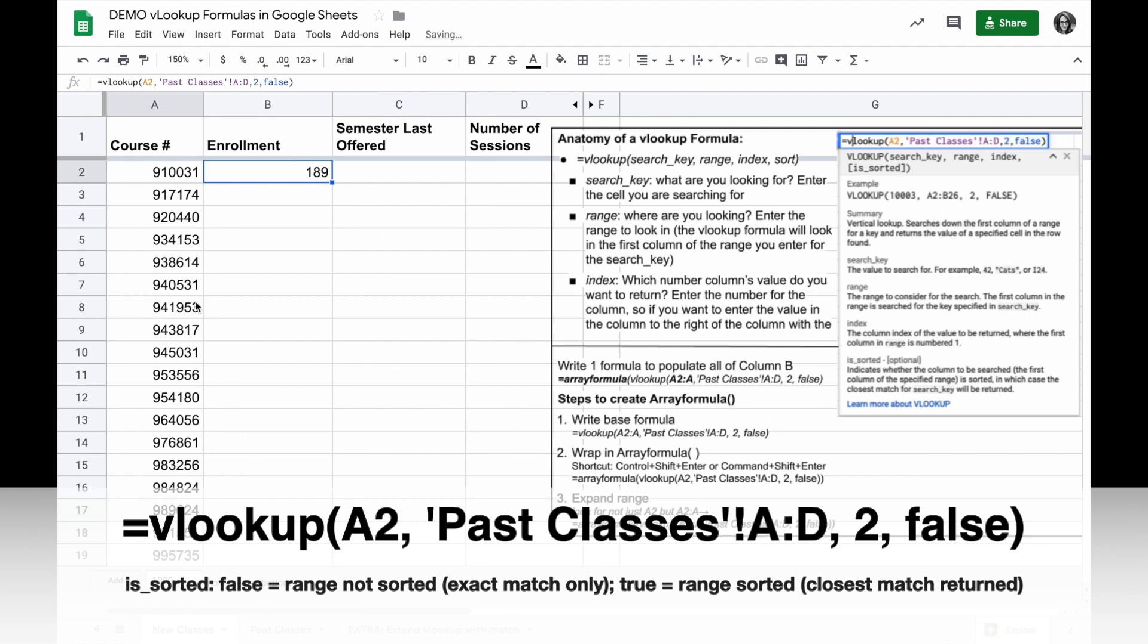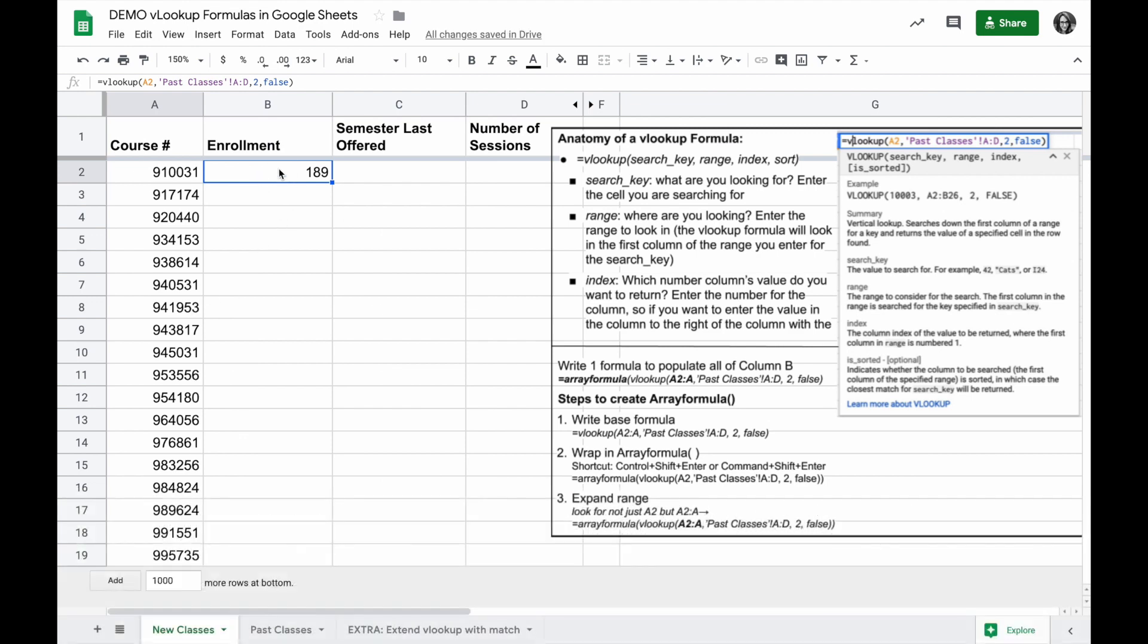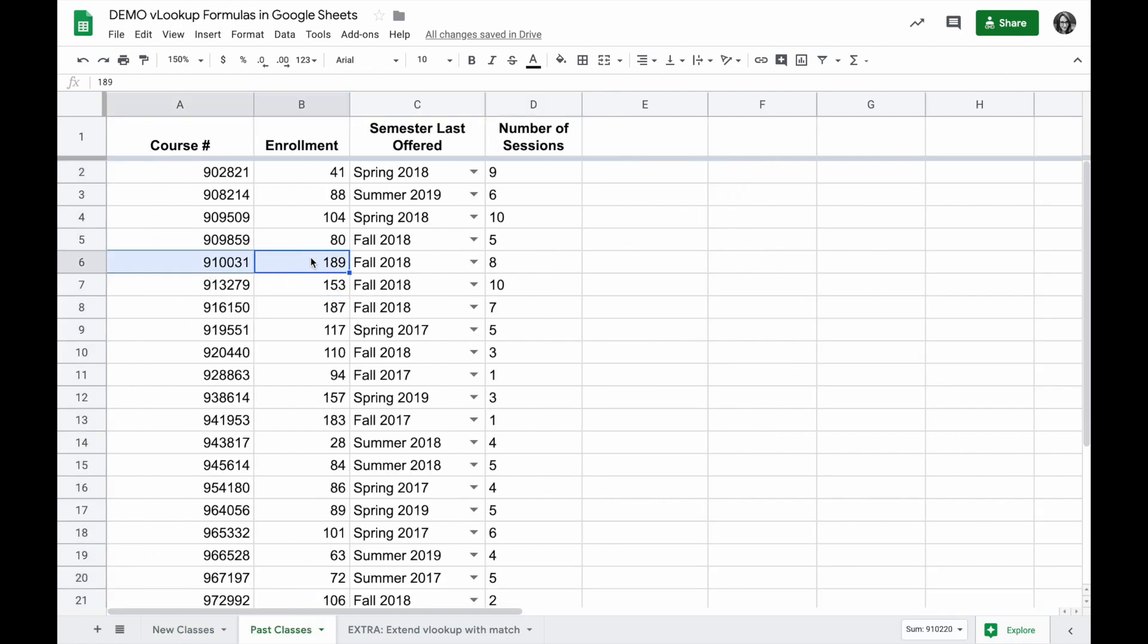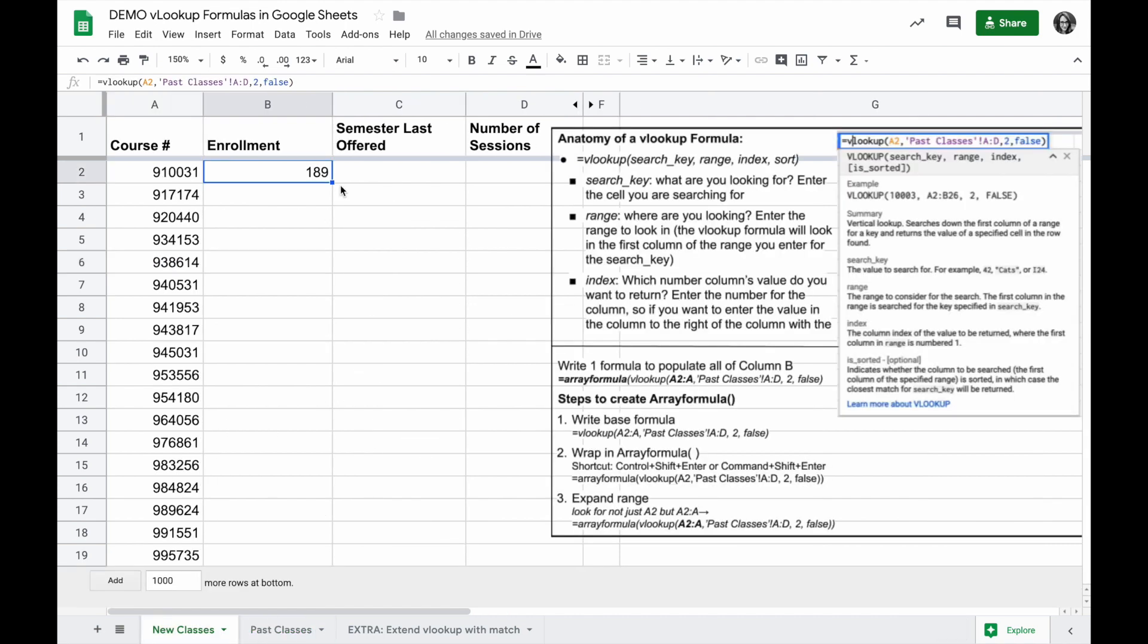I'll hit return, and I'm back in my new classes sheet, and I have the number 189. So what does that mean? That means wherever it finds course number 910031 on the past classes sheet, that's right here, it's going to return the second column's value, the enrollment, which was 189.